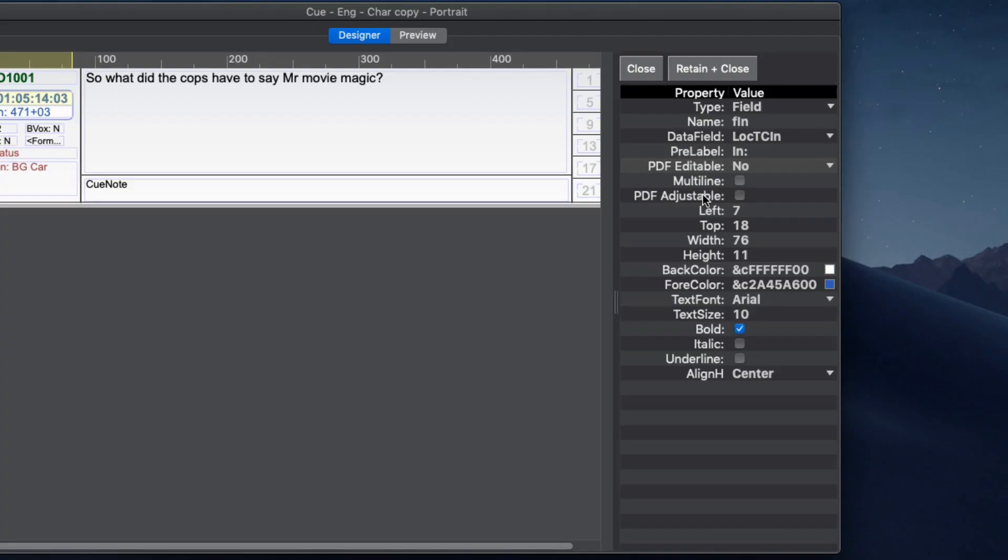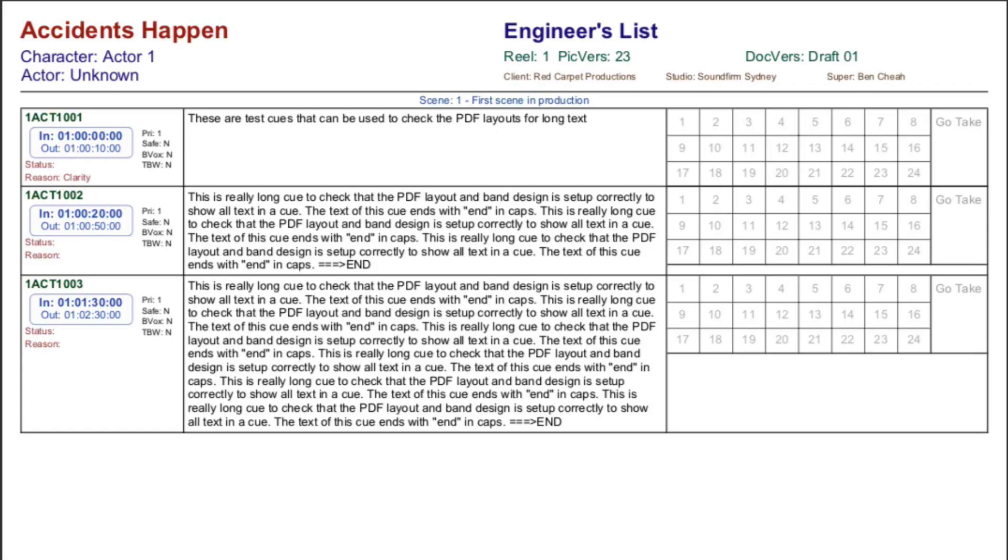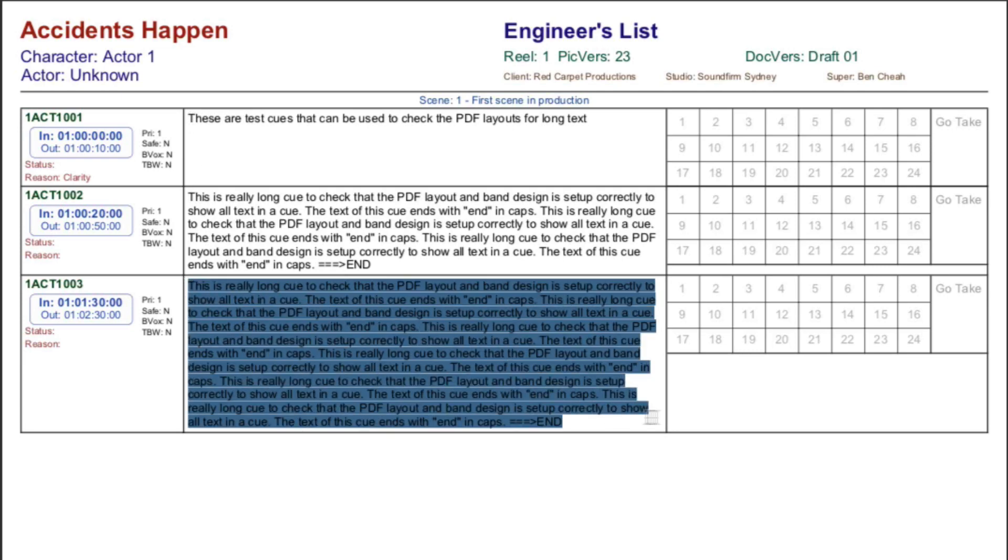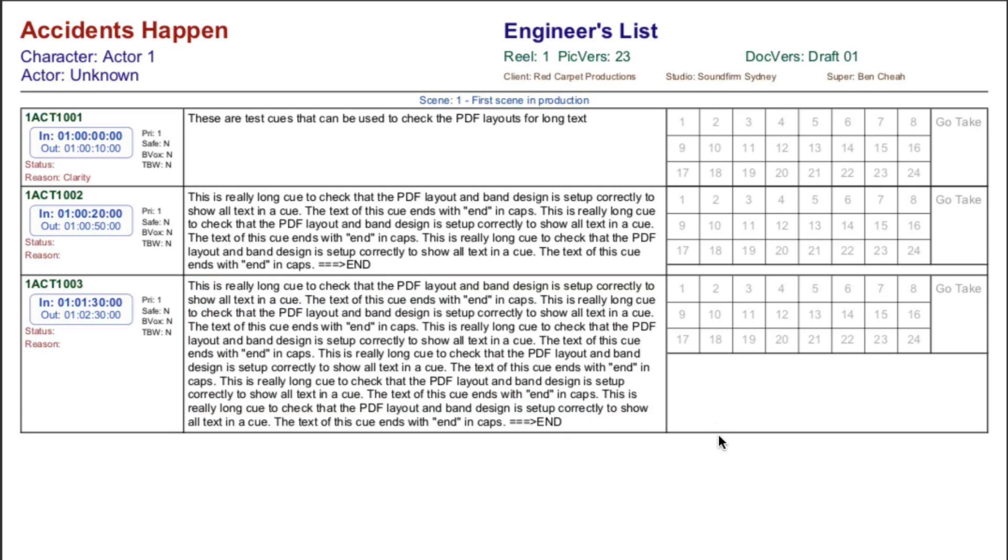Also in the property list, check PDF Adjustable for the objects that need to adjust when a cue has a long ADR line. During export, if a line will not fit in the line field, EdiQ will automatically expand the height of the cue and all selected objects so that all text can be displayed.